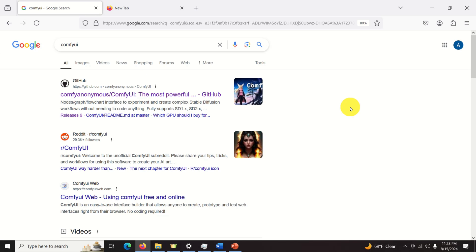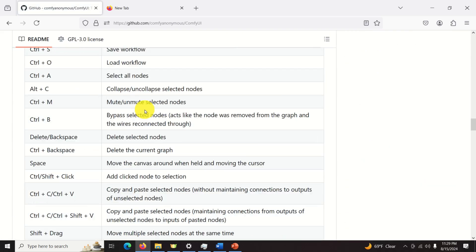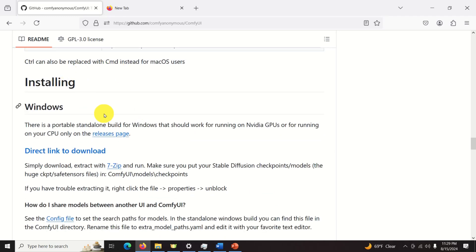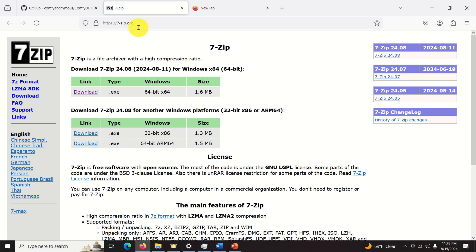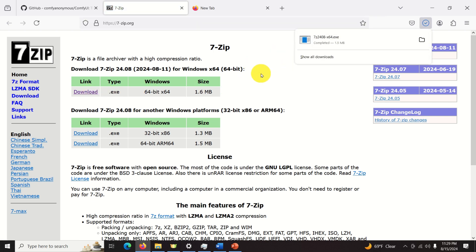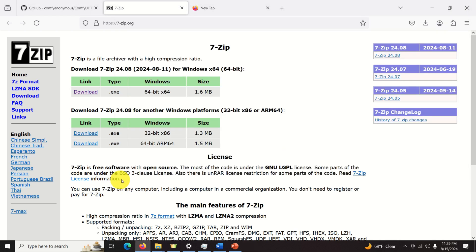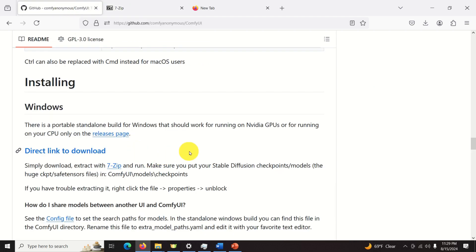Let's start with the installation of ComfyUI. Open your favorite search engine and search for ComfyUI. At the top you will see the official GitHub page — click on it, then scroll all the way down and you will see the installation instructions. Before you actually install ComfyUI, you need to install 7-zip. Click the link to go to the 7-zip website, download it, go to the downloads folder, install 7-zip, and click close. You will need 7-zip to unpack the ComfyUI installation.